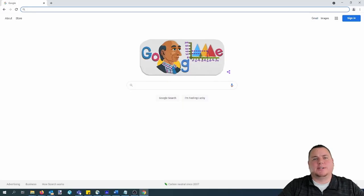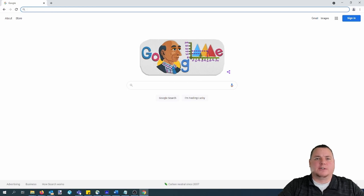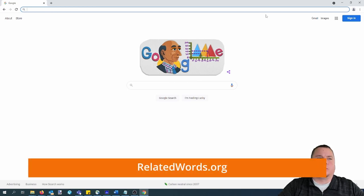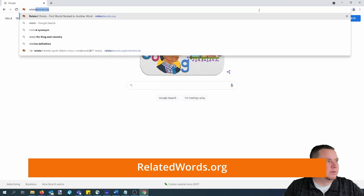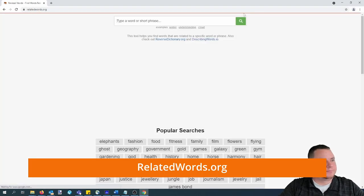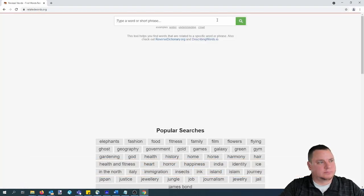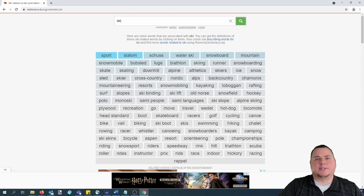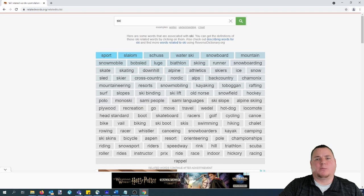All right, for these examples, let's say you're trying to come up with a domain name around skiing. The first place you can go to come up with ideas for a domain name is relatedwords.org. When you enter skiing into the search bar, you'll see a bunch of words related to it. This is actually a really good way to find words that can broaden your niche and even your domain name.